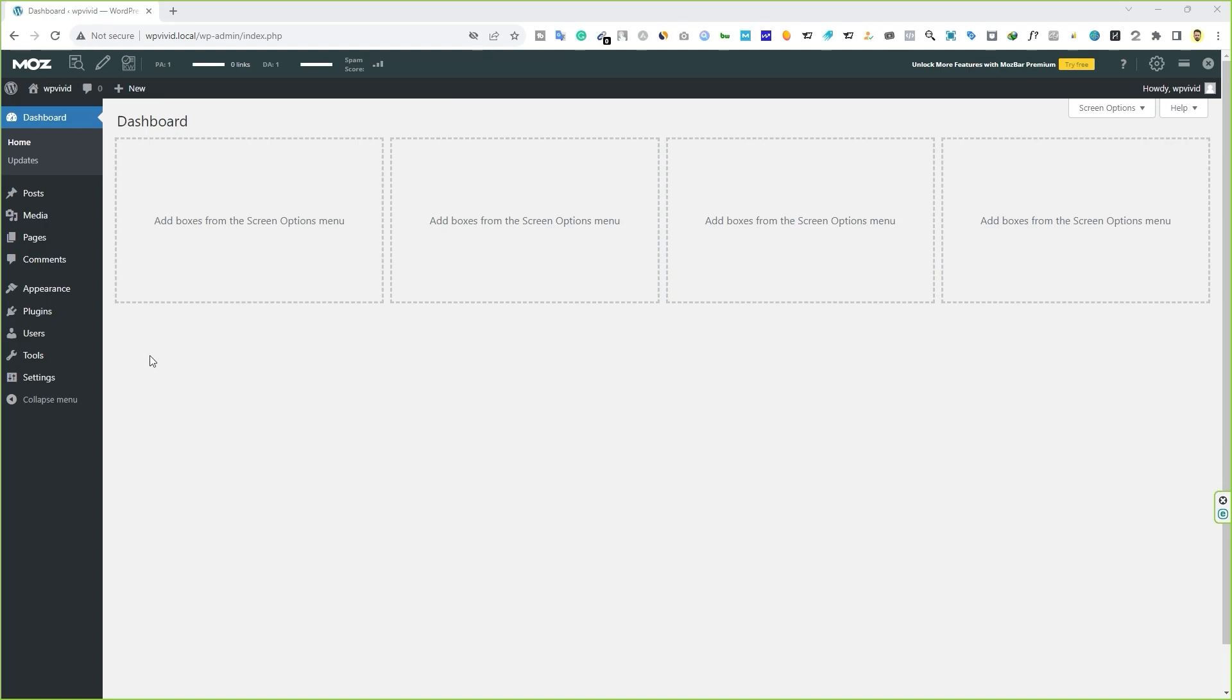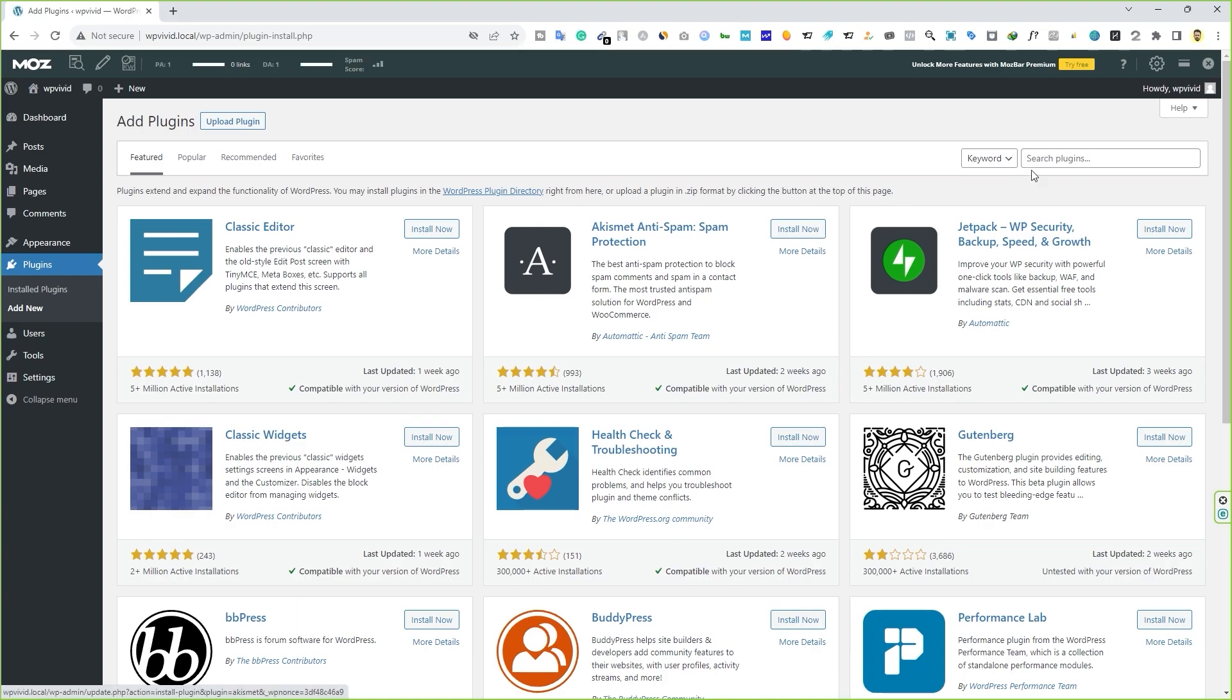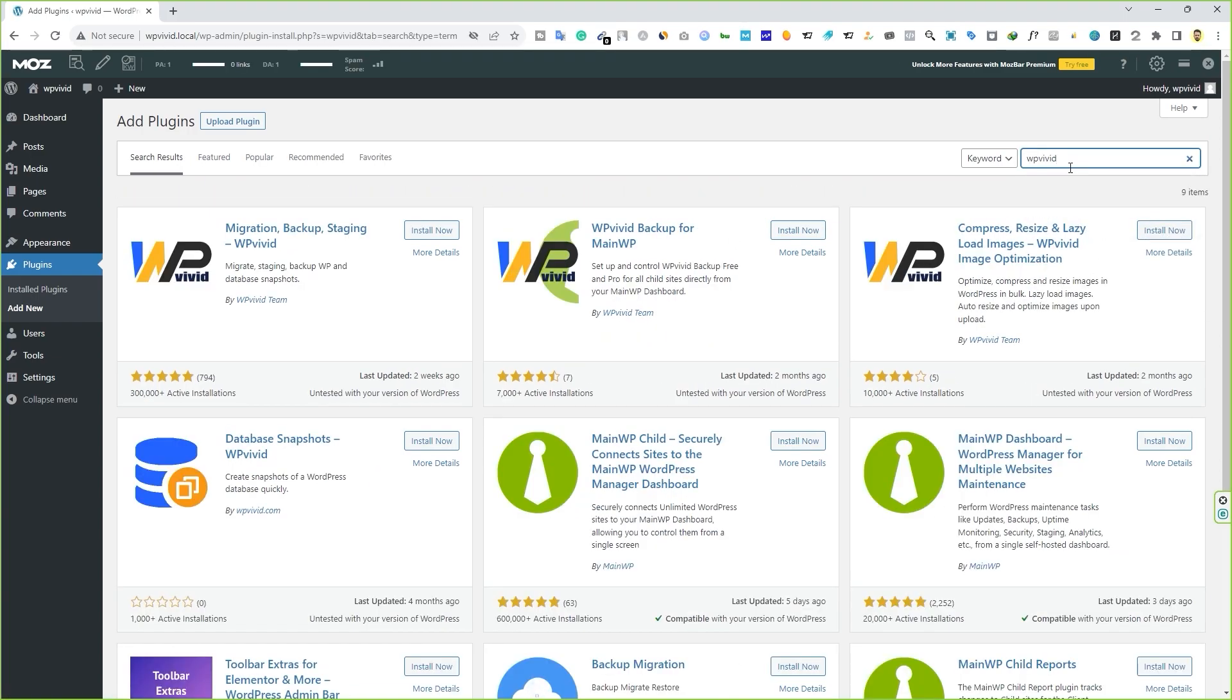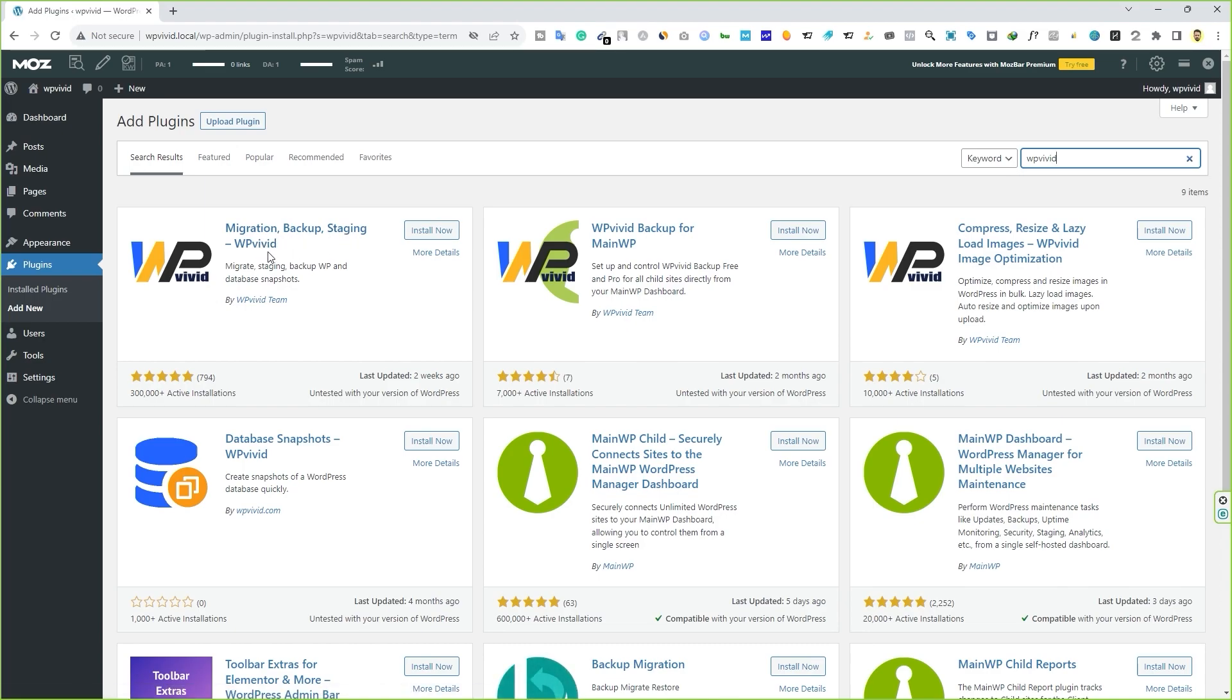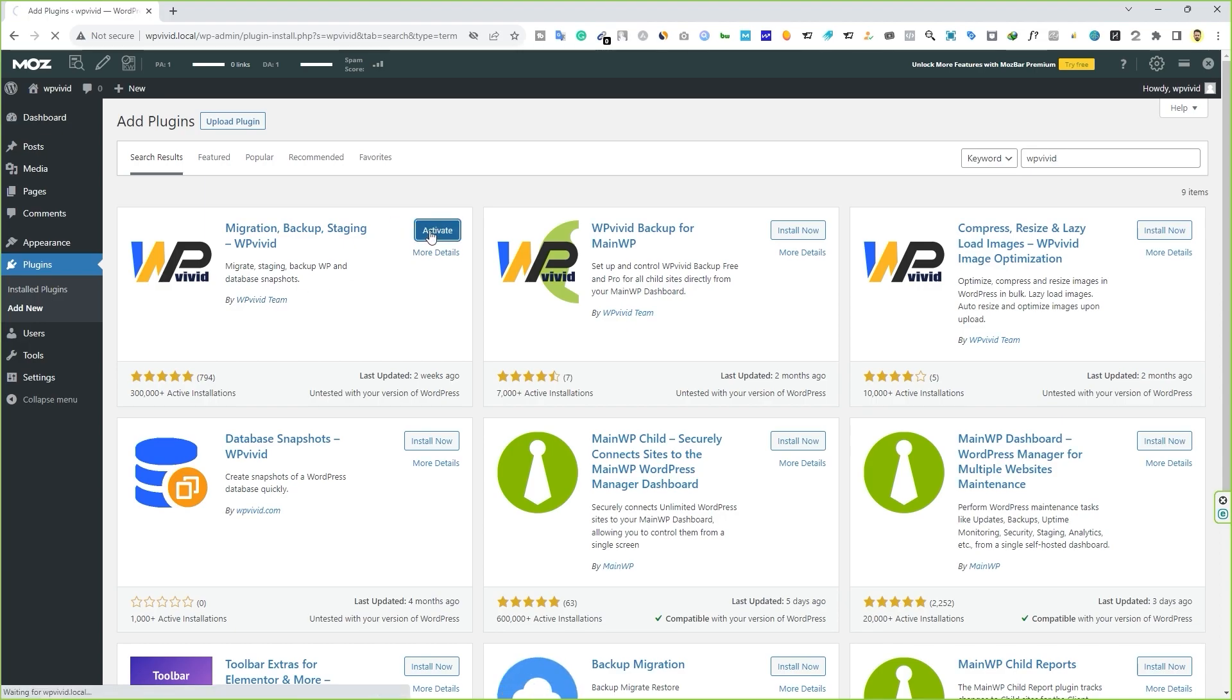In your dashboard, hover your mouse over plugins and click on add new. We're going to install a plugin. Come over here, enter the search bar and search for WP Vivid and you have to install this one, Migrate Backup Staging WP Vivid by WP Vivid team. This is the best backup plugin out there that I personally use. So go ahead, click on install now and activate the plugin.